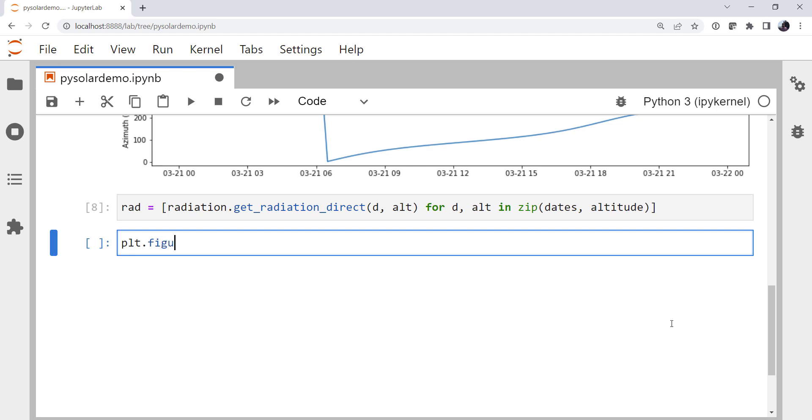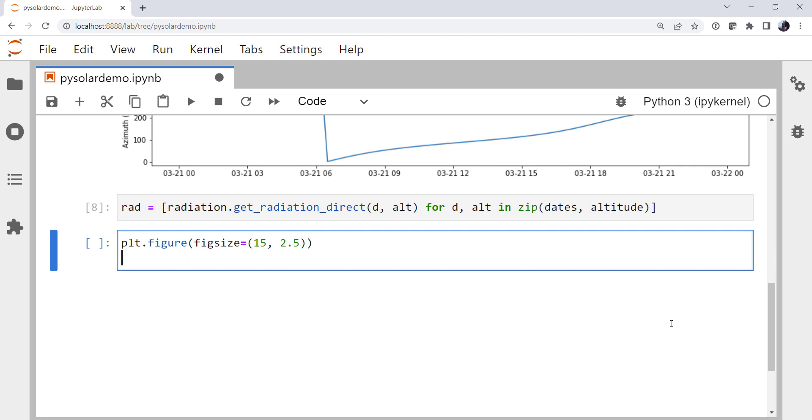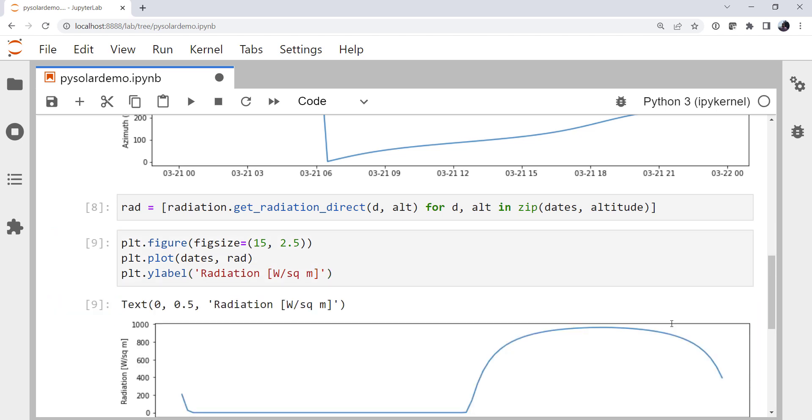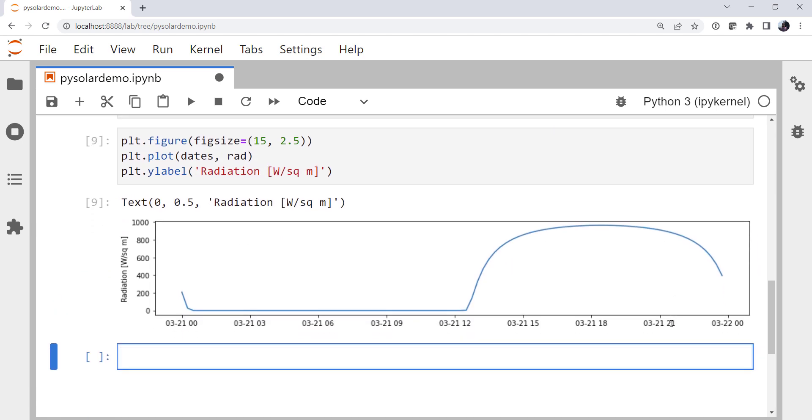We'll make one more plot. I'm going to use just the simple interface here. Set my fig size to be 15 again by 2.5. Maintain roughly the same aspect ratio here. Dates and rad are what we want to plot. And then we want the y label to say radiation. And that is in watts per square meter. And there we have it.